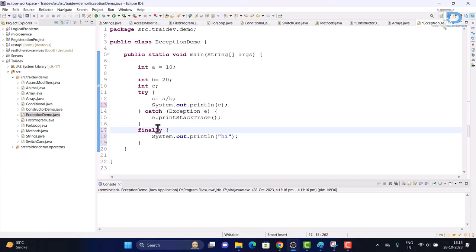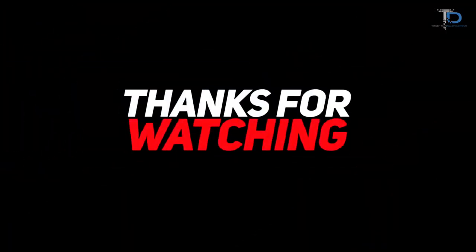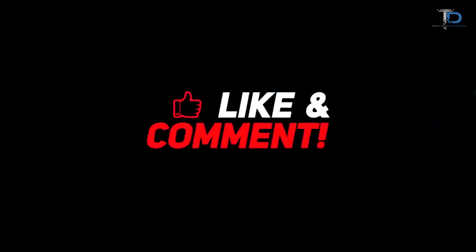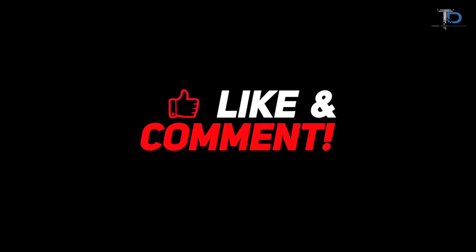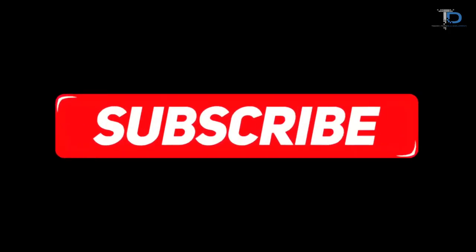I hope you understood try, catch, finally, and the introduction of exception handling. If you have any doubts please comment below. You can also ask doubts. If you like the video, please share. Thank you.